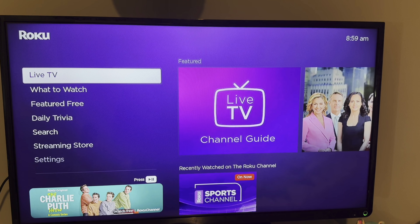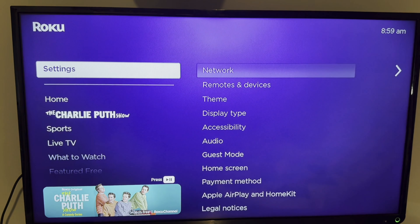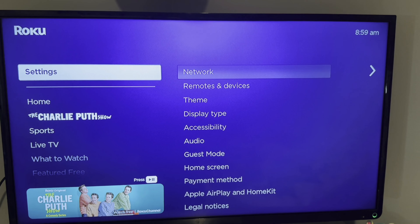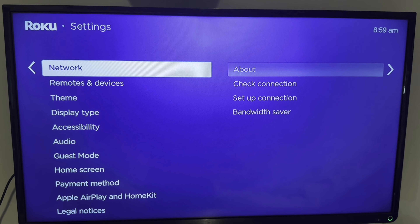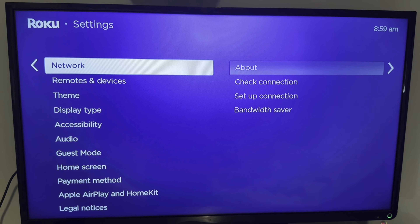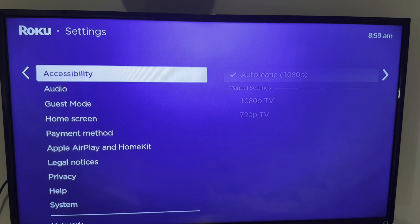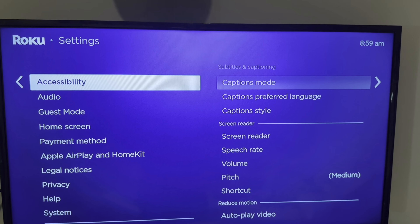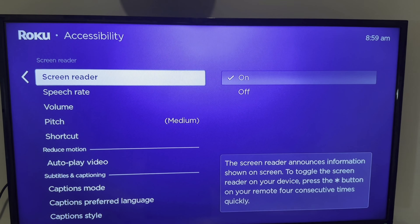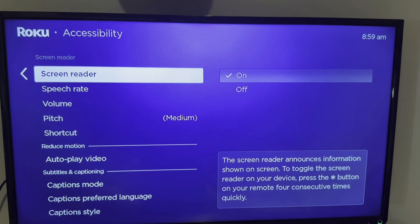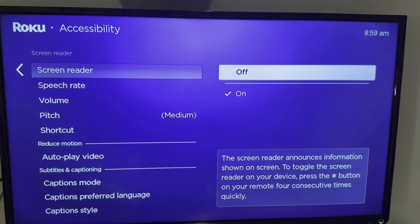In order to disable this, or turn off what they call the screen reader, you need to go down to Settings from your Roku homepage. Then once under Settings, go over to the right and down to an option that says Accessibility. Under Accessibility, go over again and down to where you see Screen Reader. Go ahead and do that, then go over to the right and just hit OK or select Off.